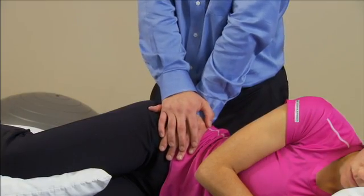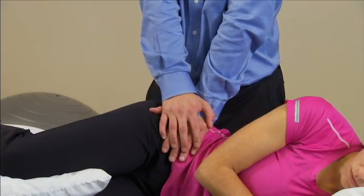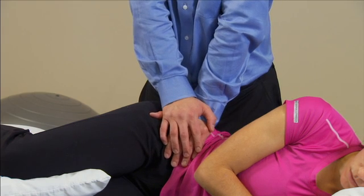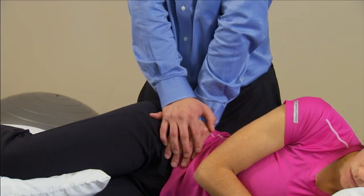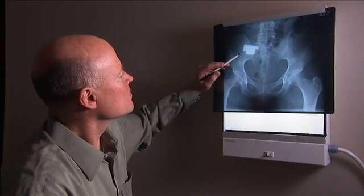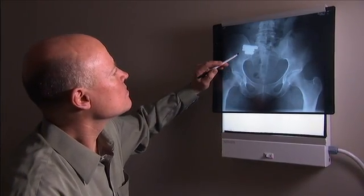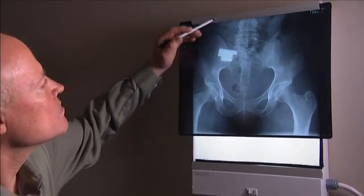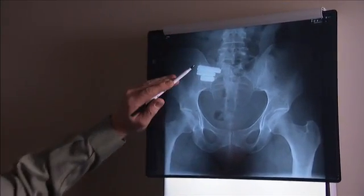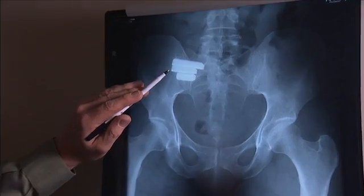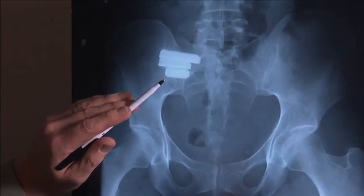It is important to note that a significant percentage of all SI joint patients stabilize with appropriate conservative therapy treatment by eight weeks. Of the 15 to 20 percent of patients who require non-conservative treatment, there are options that can be pursued, including minimally invasive SI joint fusion and RF treatment.